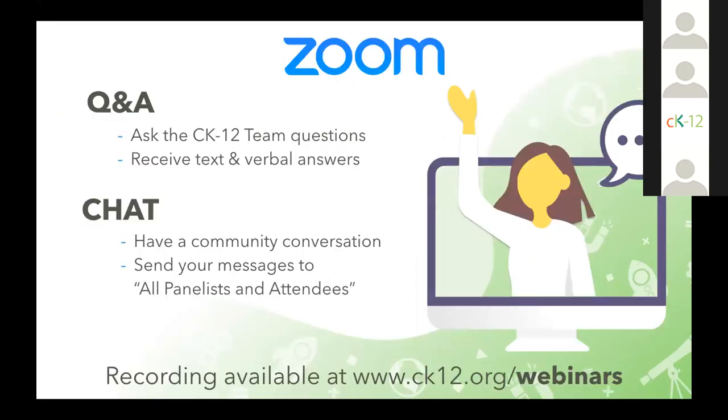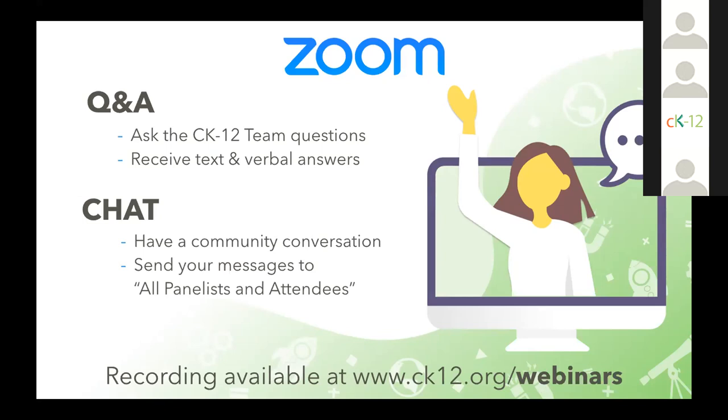Before we get started today let's make sure everyone is comfortable with the two Zoom windows that we use. You should see multiple options, one is for Q&A and one is for chat. So during today's presentation whenever you have a question you'd like the CK-12 team to answer, please post it in the Q&A window. That's the window we'll be monitoring throughout the presentation. The chat window is a place for a community conversation and we'd love for you all to introduce yourselves. Just make sure in the chat window that you're sending any general posts to all panelists and attendees so everyone can see your post and not just us here at CK-12.